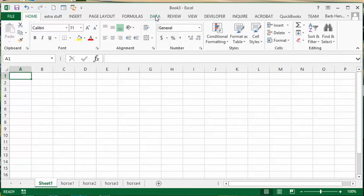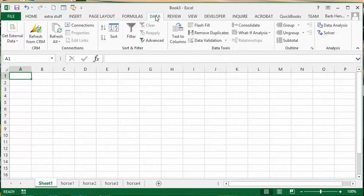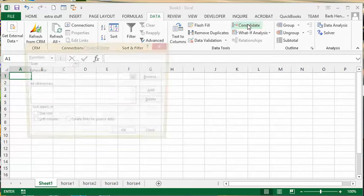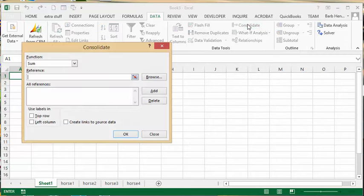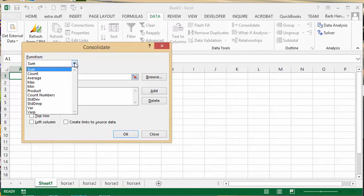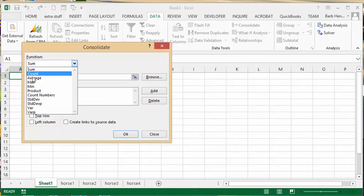We're going to hit the consolidate button on your data tools. Right now it says sum and that's what we want, but you have other options like count or average. We'll go with sum.